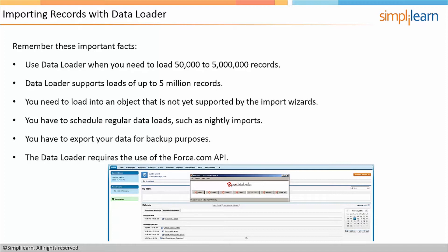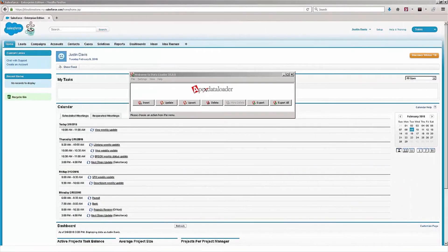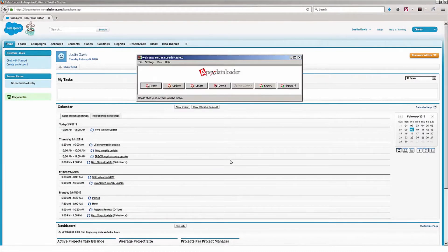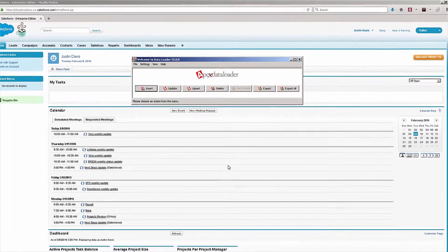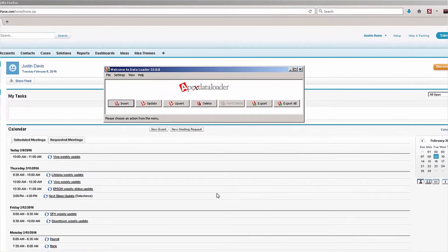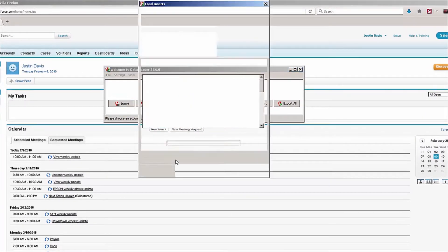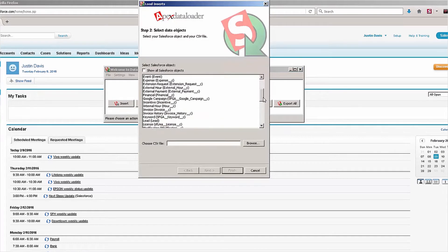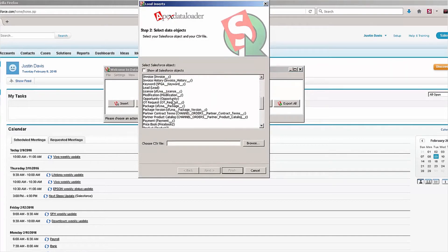So let's import some sample data into Salesforce. I'm logged into Salesforce and I also have the Data Loader up and running here on my screen. I'm going to first click the Insert button, then scroll down and choose Leads — that's the object that I want to import.